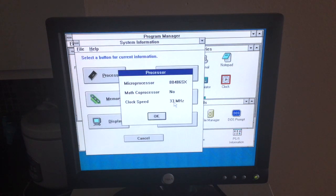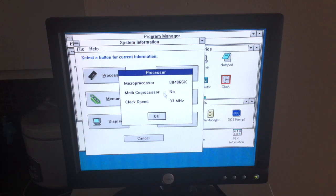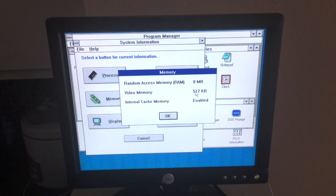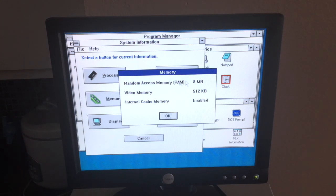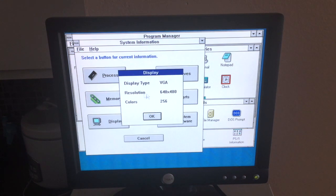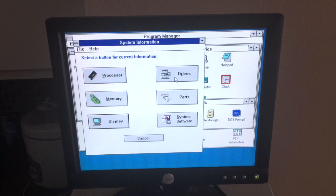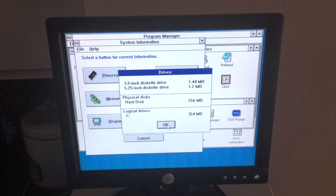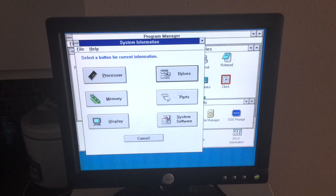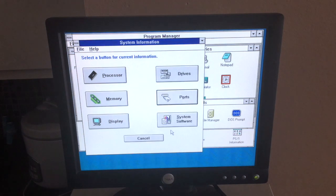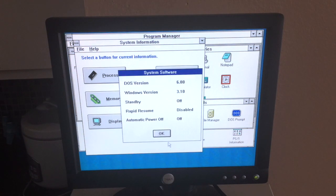Pull up some system information. The processor, no math coprocessor, but I would want to get one though. That would be nice. 8 megs of RAM. Video controller only 512 kilobytes. Got the resolution right there. VGA 256 colors. Drives, ports, system software.